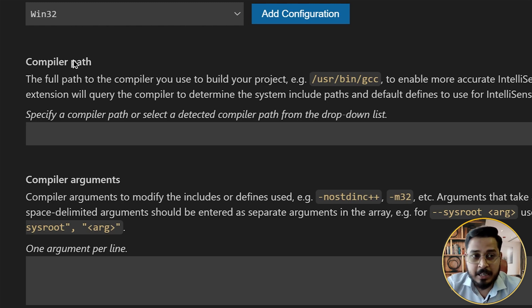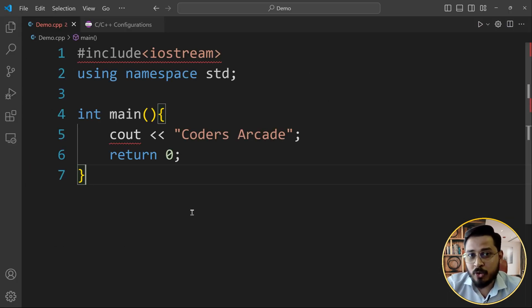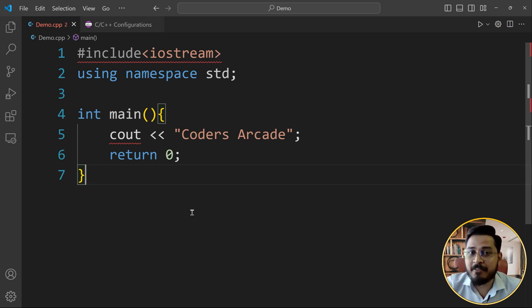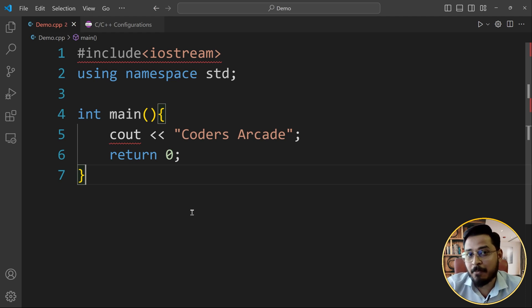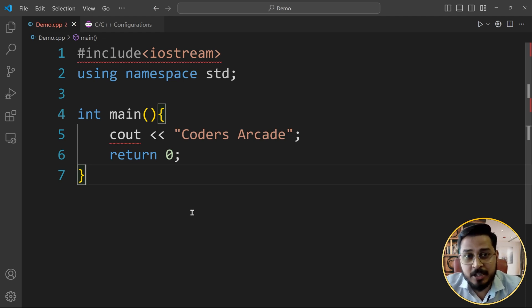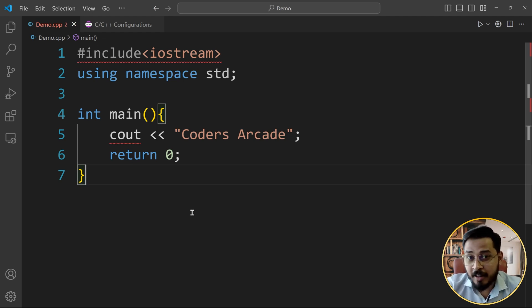So guys, if you're doing C or C++, the very first thing is to install a good compiler into your system. And that compiler will allow you to easily run any C or C++ program. And the best compiler that you can go for in C or C++ is going to be MinGW. You might have already installed this before. And if you have not installed, then you have to install it.